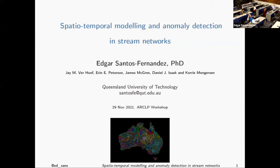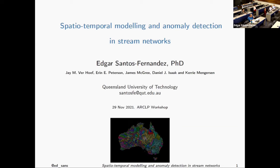My name is Edgar. My talk today is about how we model variables that have been collected over multiple locations on the river network. When we have, let's say, 50 spatial locations with repeated measurements, we have time series or big data. The first part is about how we model data statistically and capture relationships in space and time. The second part covers how we detect anomalies on spatio-temporal data.